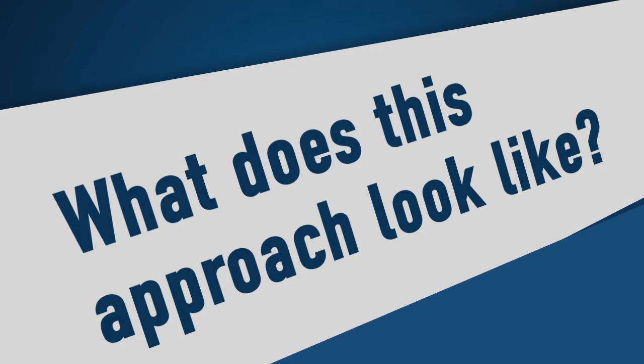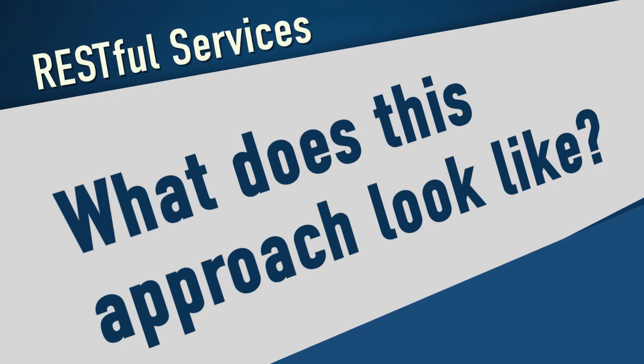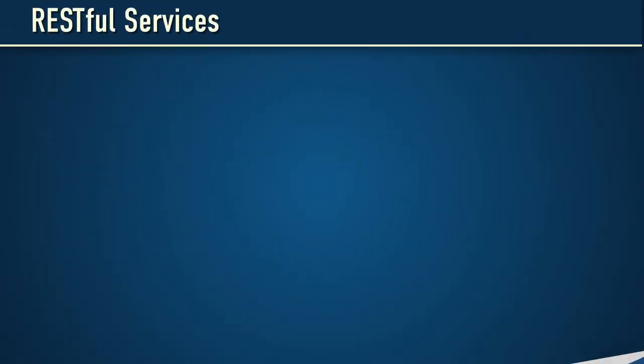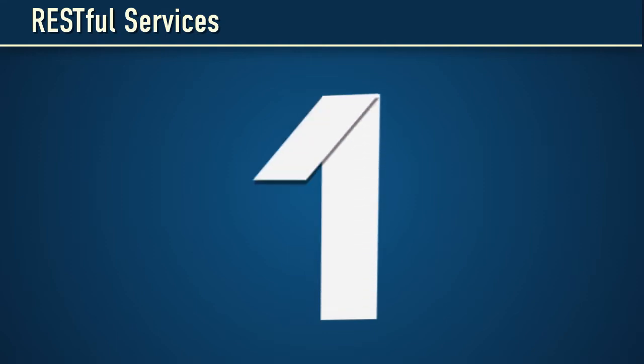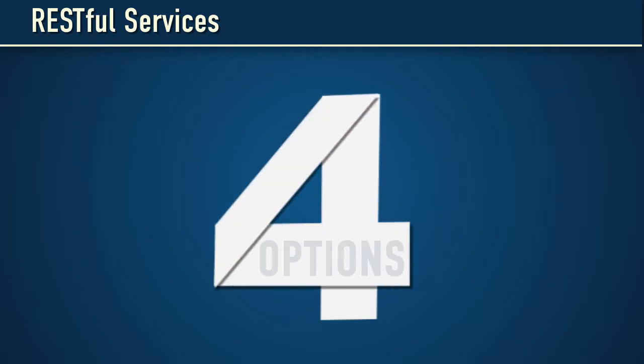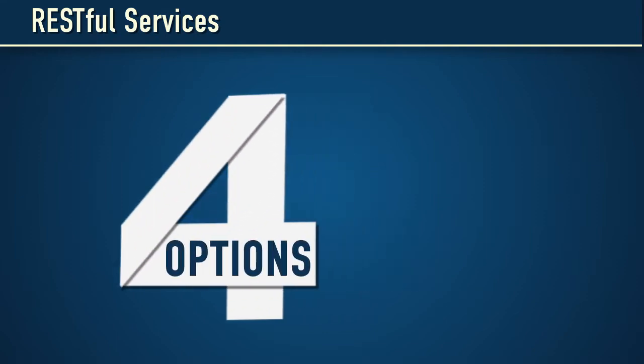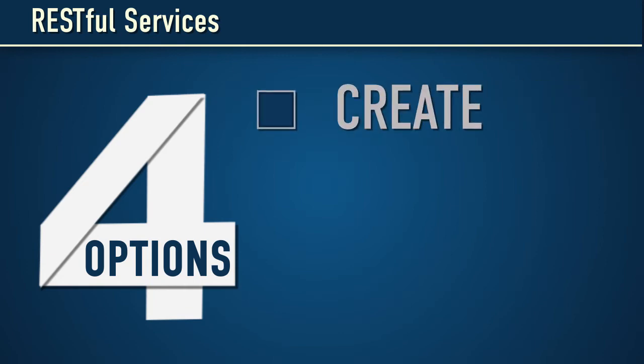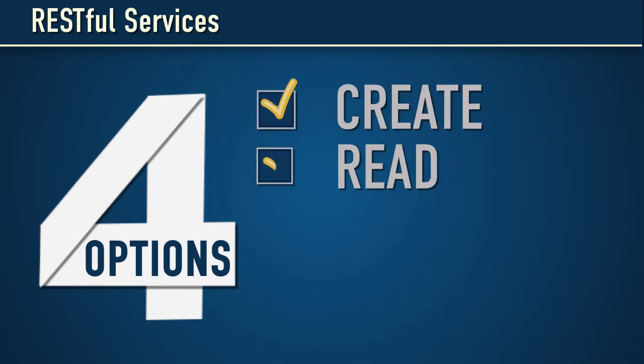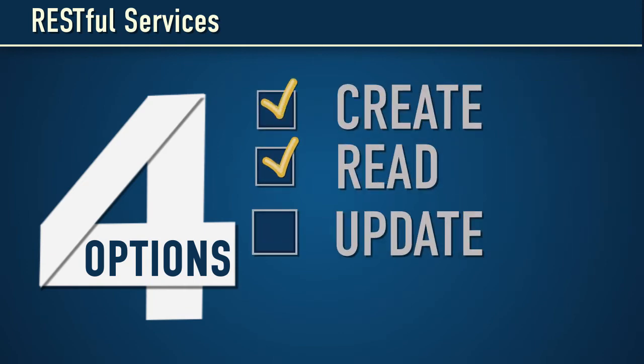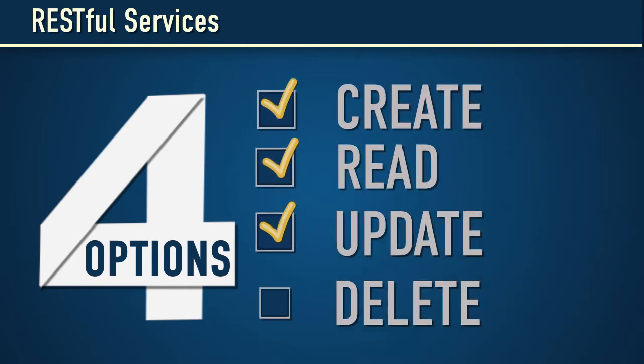So what does this standardized approach look like? When we look at the typical actions we take when dealing with data or resources in a system, it comes down to four options: Create, Read, Update, and Delete, sometimes referred to as CRUD.